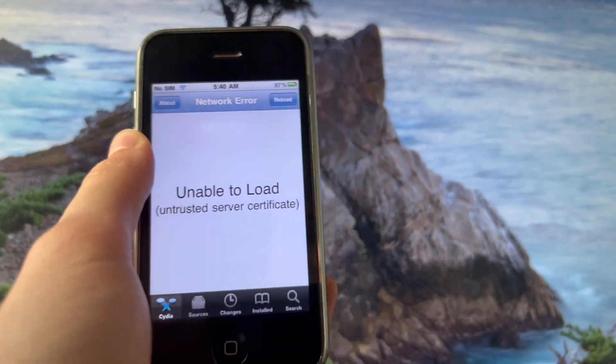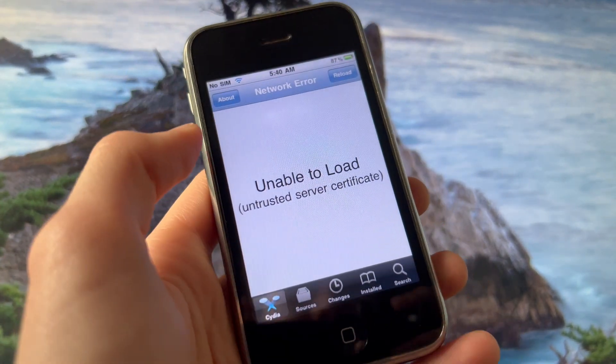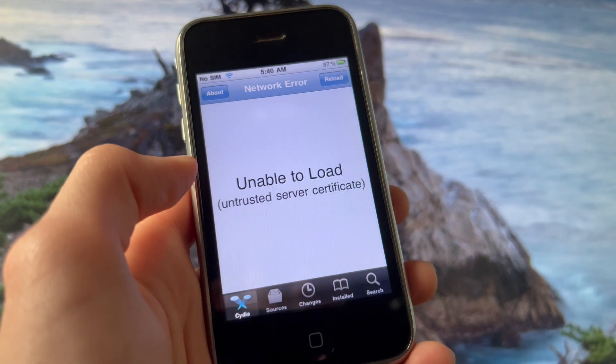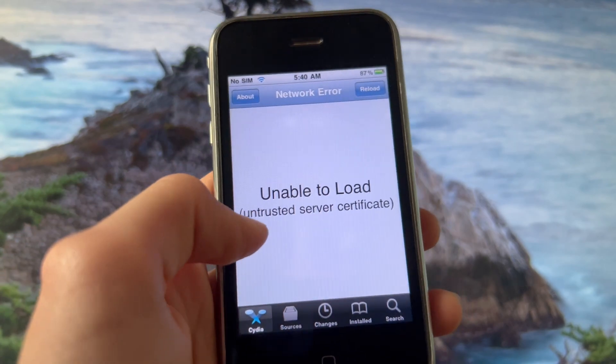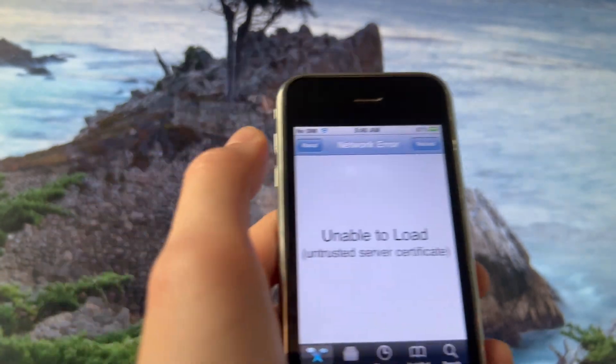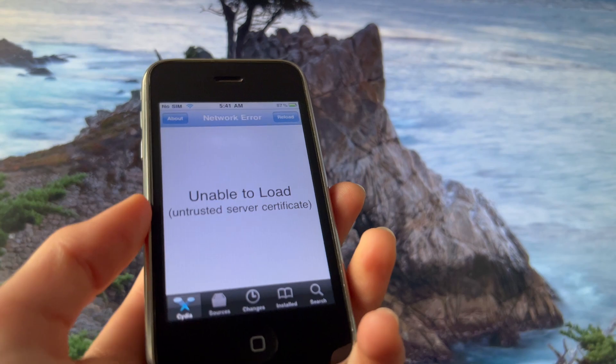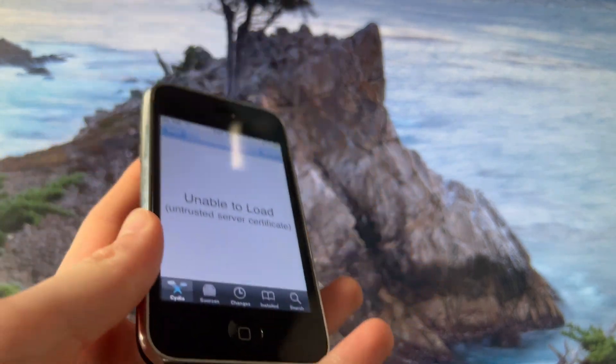Hello guys, in this video I'm gonna show you how to repair the iOS 3 Cydia and basically remove the 'unable to load untrusted server certificate' error.